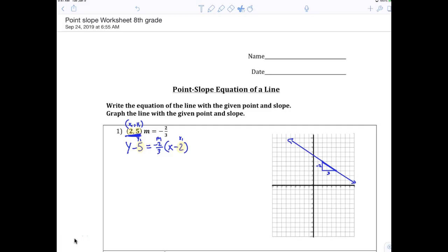So again, today, super super super important. This is the equation that you'll be using forever. As long as you're doing math, you'll always be talking about this type of equation. It's called the point-slope form of an equation.